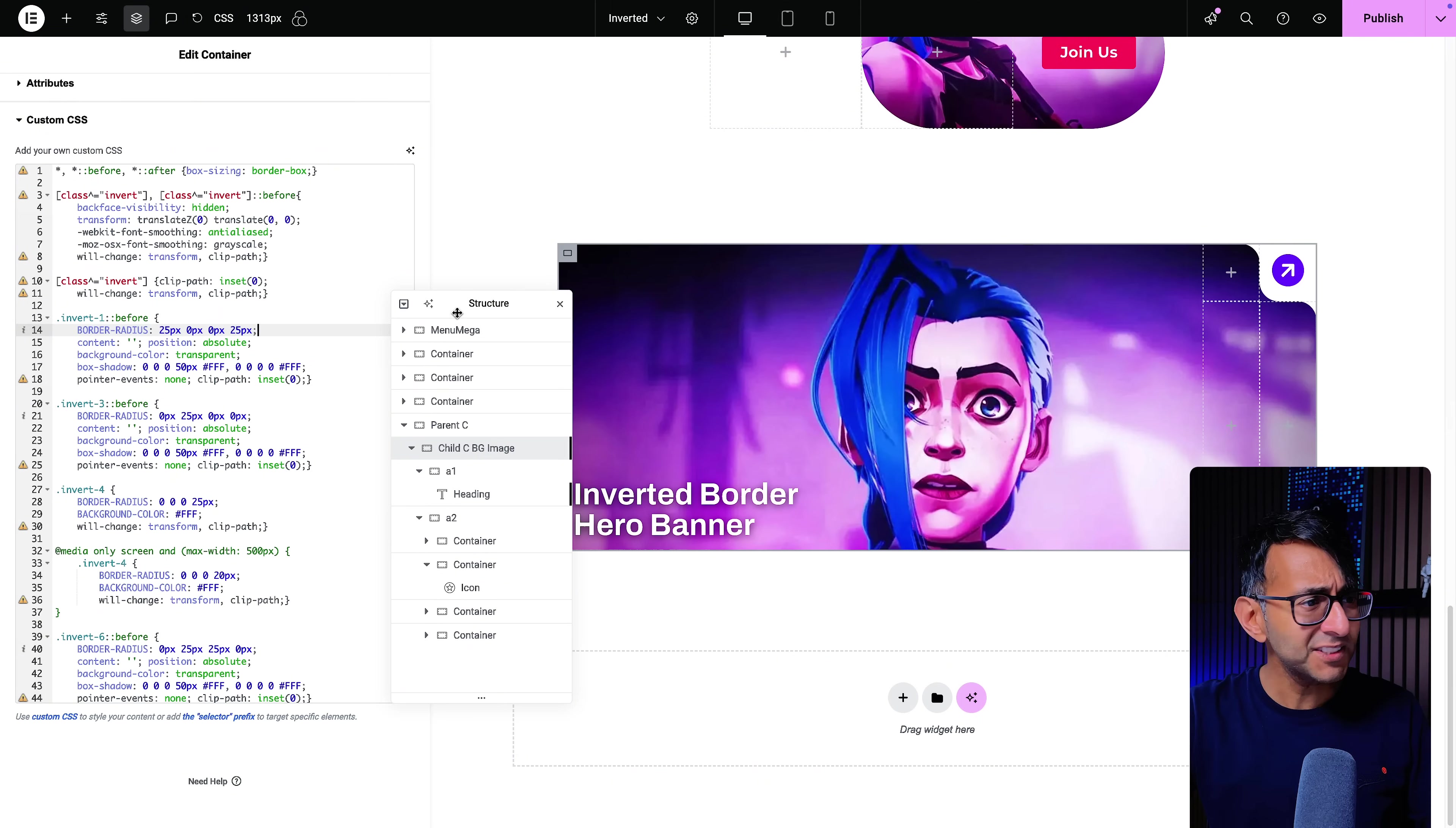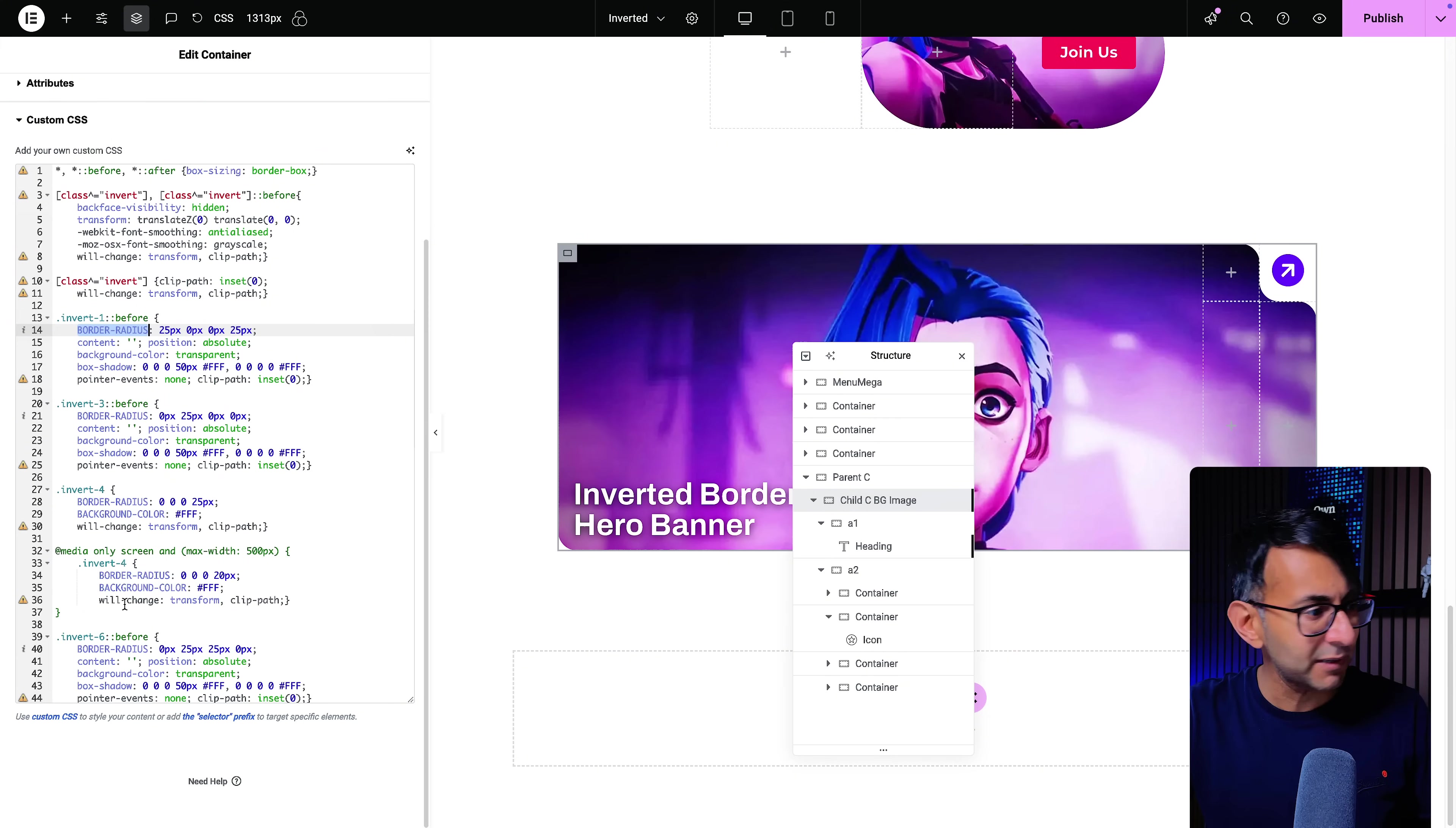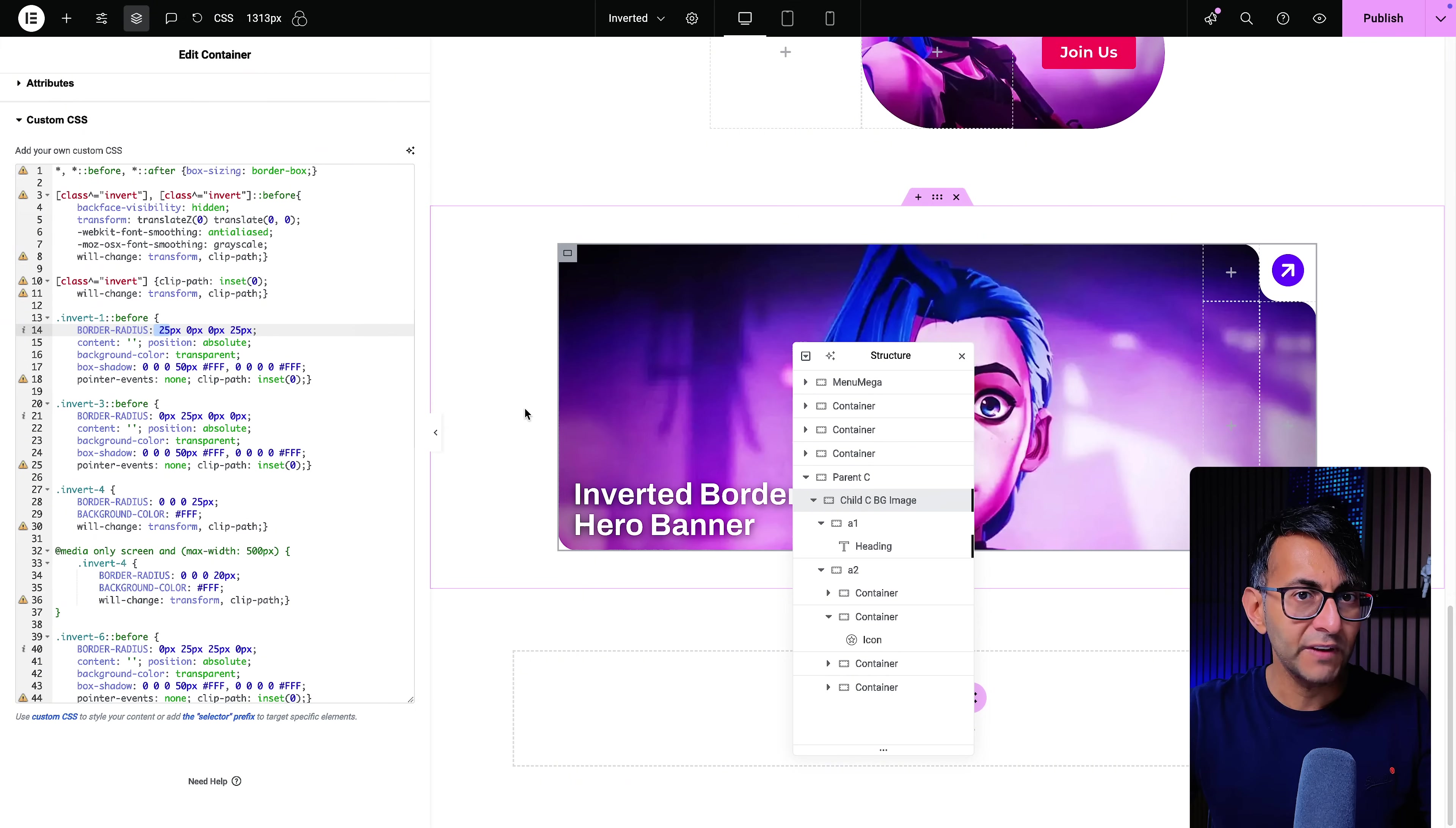I've then said for invert 1, which is this one over here, this is the bit you need to change. And in fact, to make this easier for you, the bits you need to change are in uppercase capital, right? So you can see where I've said border radius, border radius, border radius, background color, border radius, background color, whatever you want. So this is going to make it easier for you to apply. So I've said 25, which is over here, 0, 0, 25. And you can see the code there. So I'm only applying a radius for there and over here.